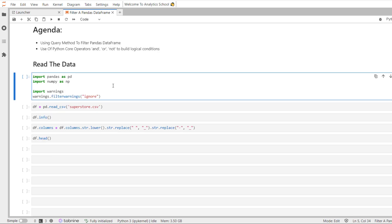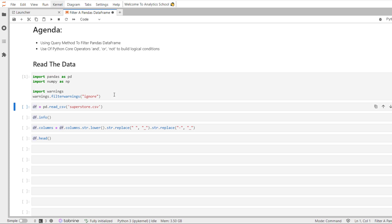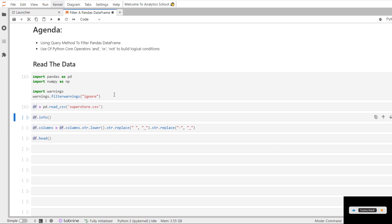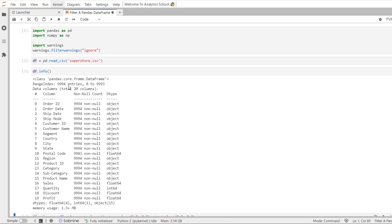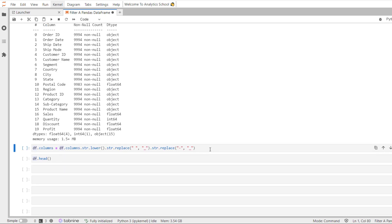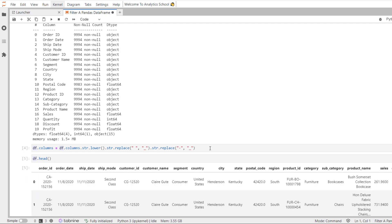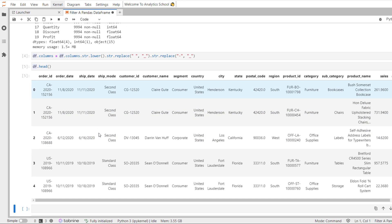Let's read the Superstore dataset and see how the data looks. I'm going to import pandas and numpy. I have read the Superstore dataset using read_csv. Let's see how many observations there are — there are 9994 observations and 20 columns. You can see the data types of all the variables in the dtype variable. I have made some changes to the columns to make them more readable. Using the head method, we get the top 5 records.